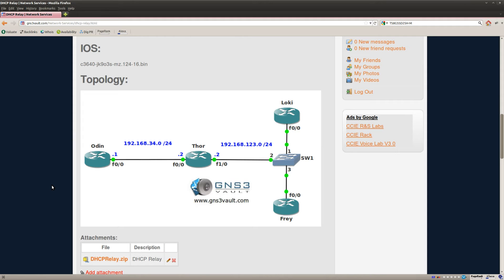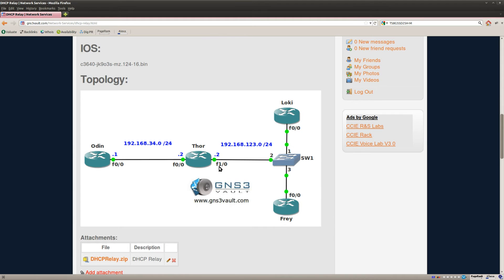But as you might remember, DHCP discover messages, those are broadcasted. And what will happen is that this broadcast will be received on the FastEthernet 1.0 interface of router Tor. But he's not going to forward it to router Odin.